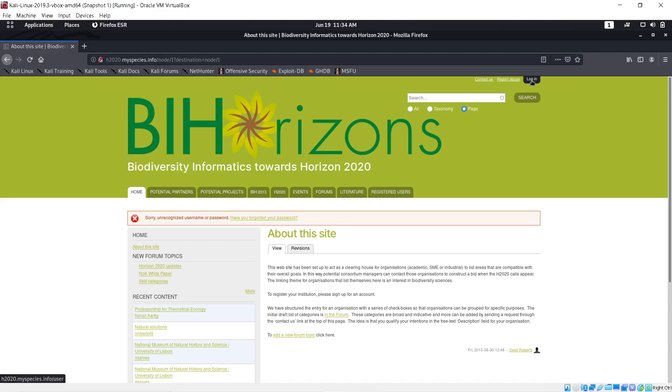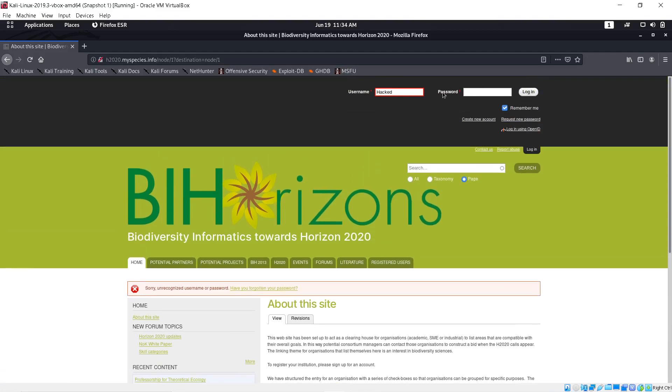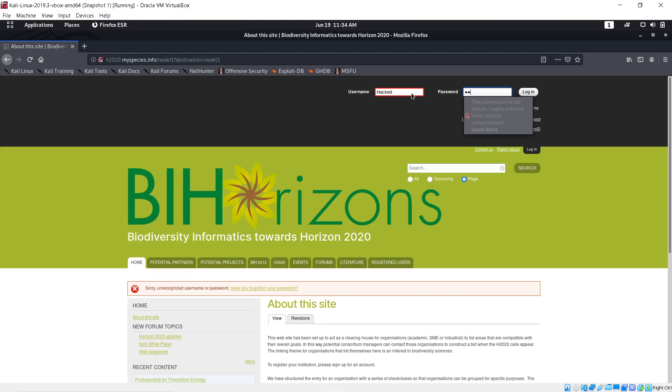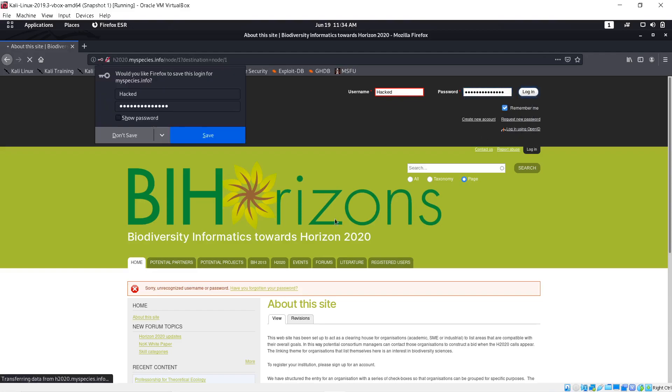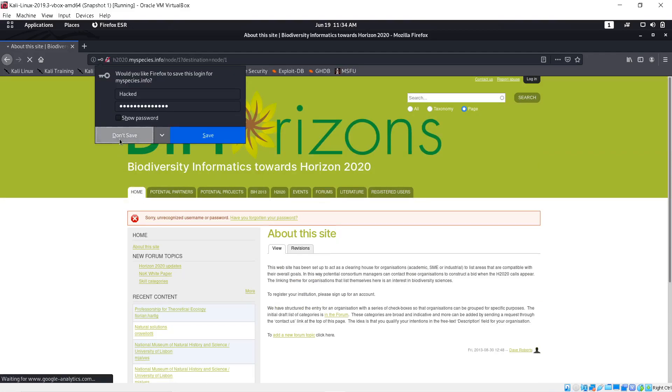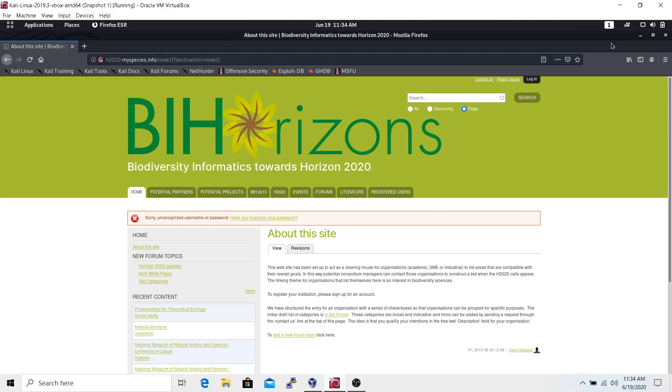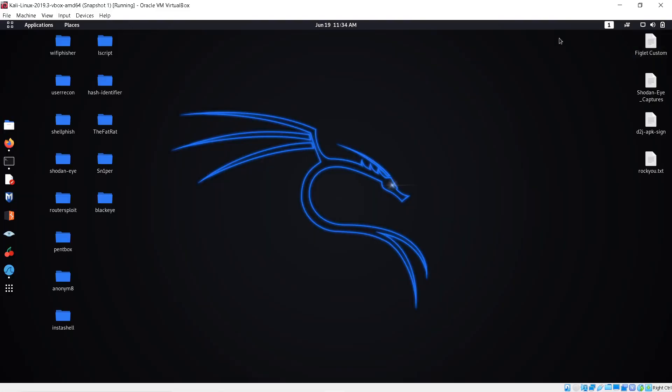I want to log in. My login name is going to be 'hacked' and my password I'm going to put is 'hacked password' and I'm going to log in. I don't have an account on this website, so it says sorry, unrecognized username and password. I'm going to go back to Wireshark and stop it.